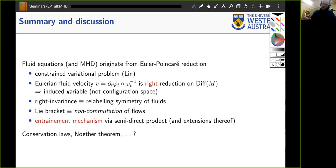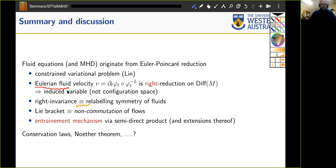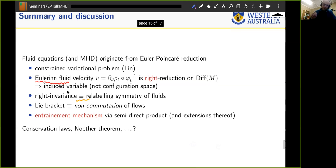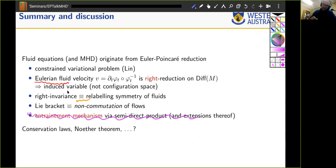This gives a nice interpretation of fluid dynamical equations. In particular, the Eulerian fluid velocity is the right reduction of the curve in Diff(M) — it's not exactly a configuration space variable but an induced variable. Right invariance is relabeling symmetry, which should be seen as a structural property rather than a consequence of dynamics. We discussed Lie brackets as non-commutation of flows — a very nice geometric interpretation.